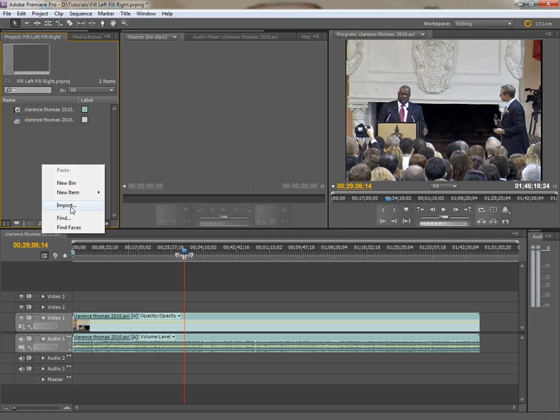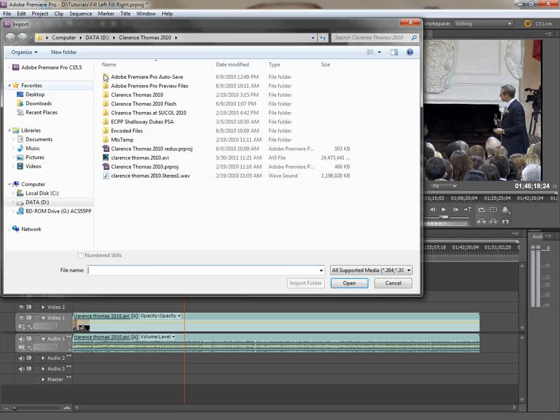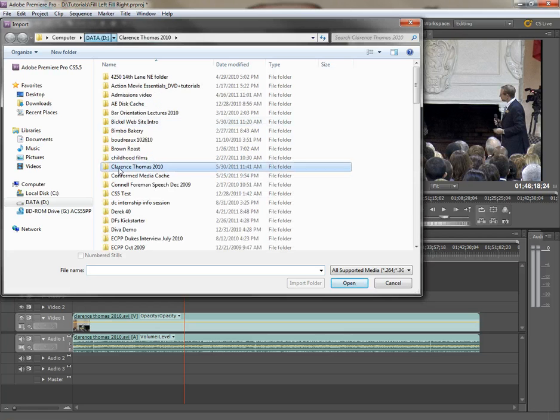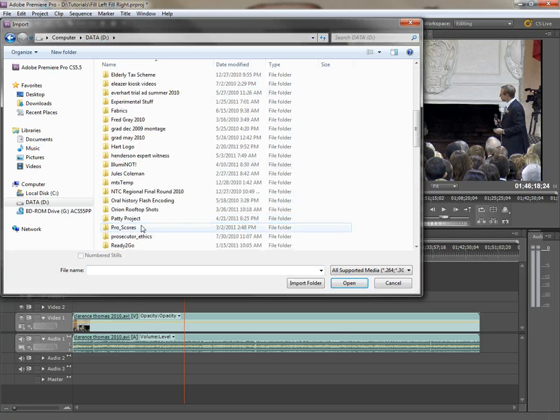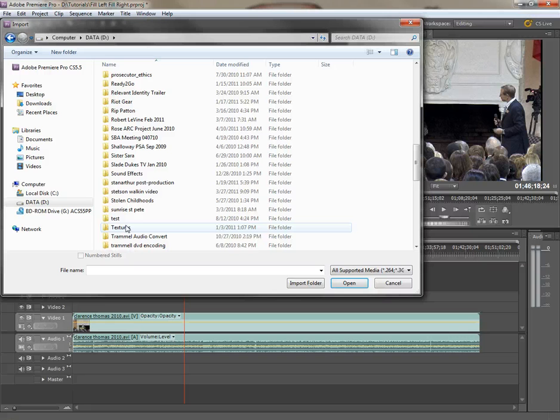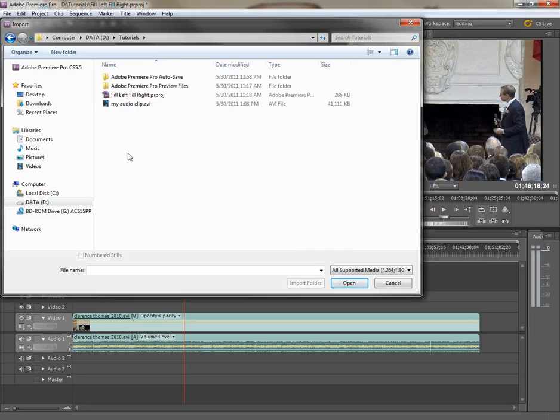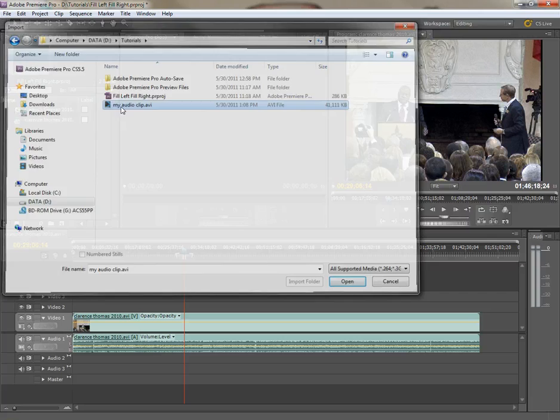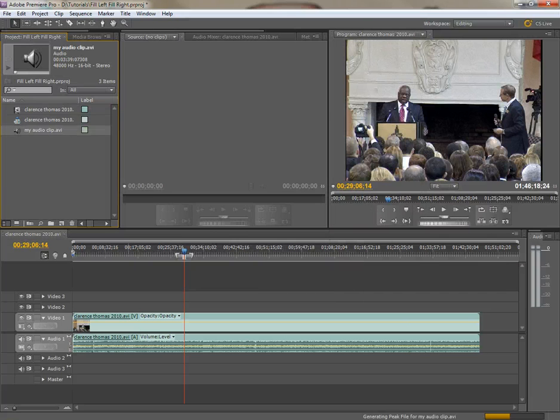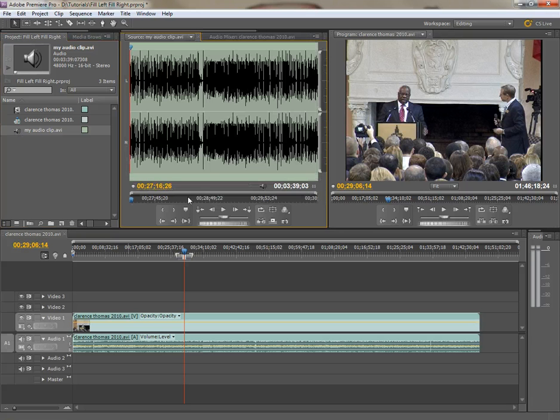Now I'm just going to import it from the folder that we saved it to, which was tutorials, right, so hang on, let's go find that real quick, tutorials, tutorials, there it is, and my audio clip, AVI, it says AVI, but it's audio only, it'll work just fine, you can see there it is.